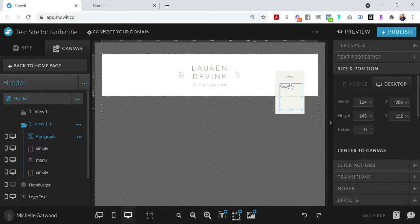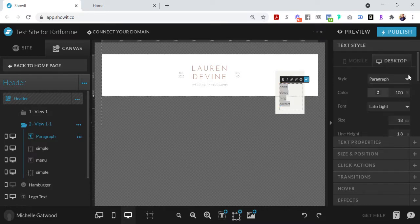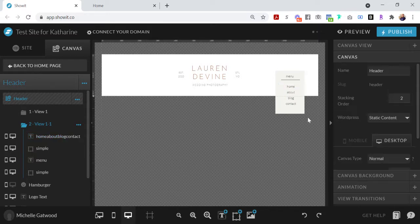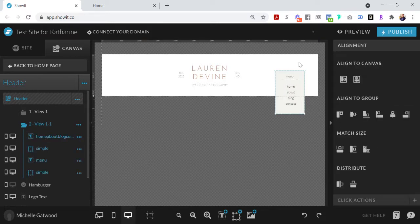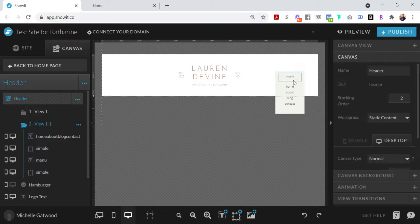So we can have the home page, about, blog, contact. Let's just start with those. And then I'm going to center these here. Then I'm just going to make sure that everything is centered in the group and clean everything up.